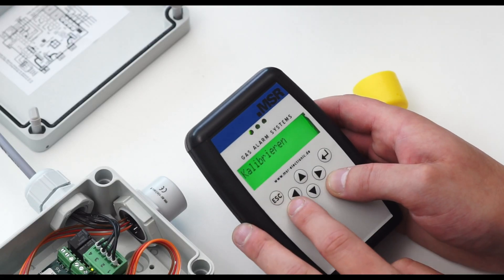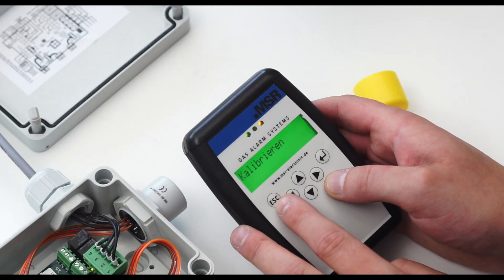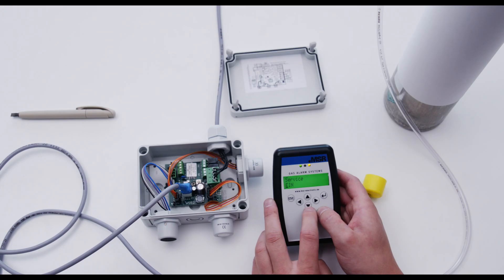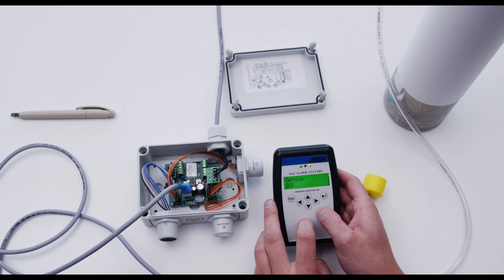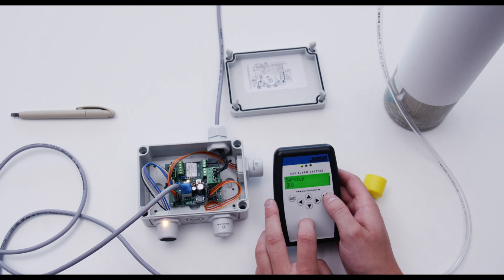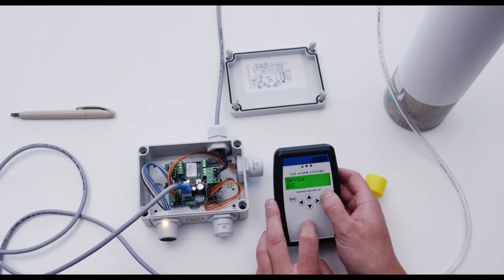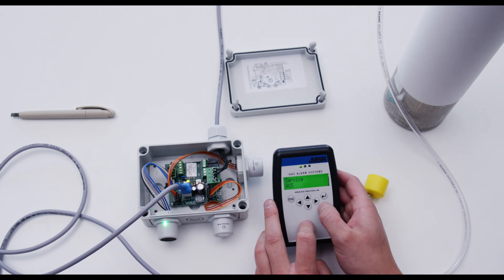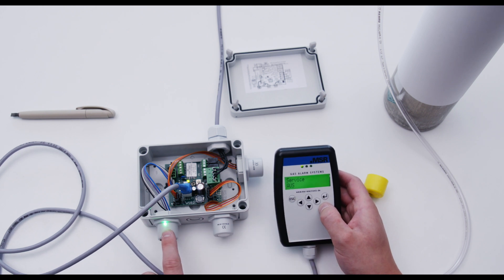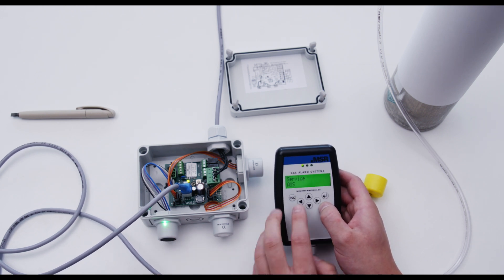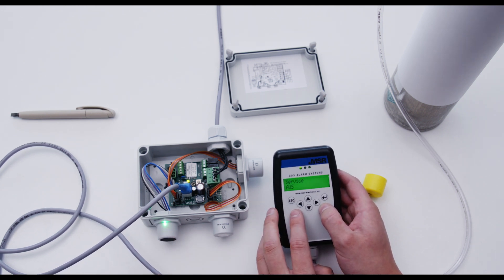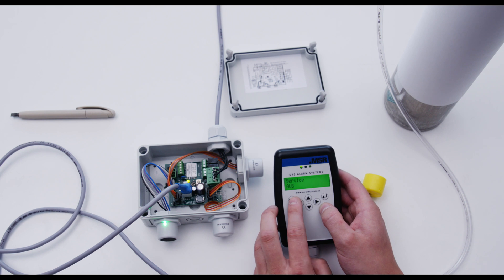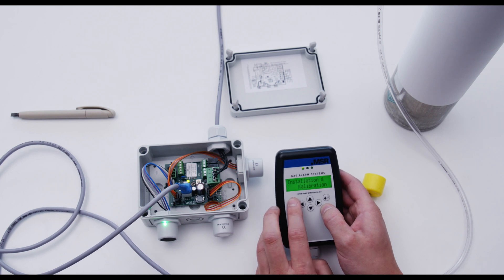Press the escape key twice and return to the main menu. Select service mode and set it to off with the arrow keys and confirm with enter. The yellow LED stops flashing and only the green LED lights up. Exit the menu with escape. The calibration procedure is now complete.